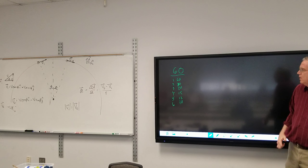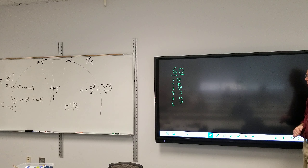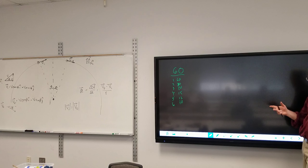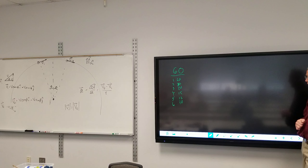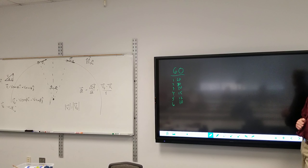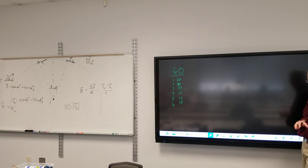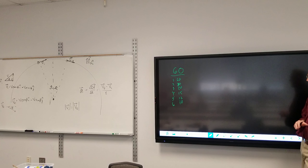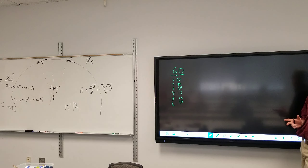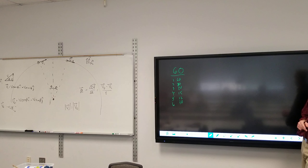96 is also a special number. The Fahrenheit scale was based upon 96 — zero was the coldest that Fahrenheit could make in the lab, and 96 was the temperature he measured. I'm not sure if he was measuring his own body temperature or something else.